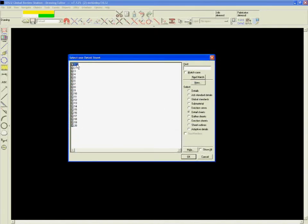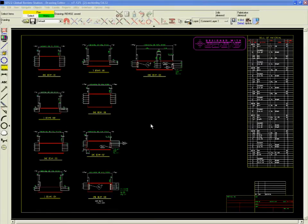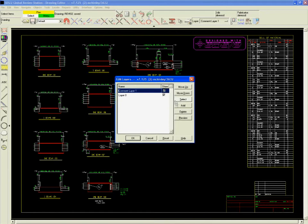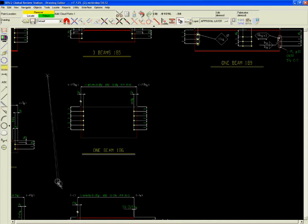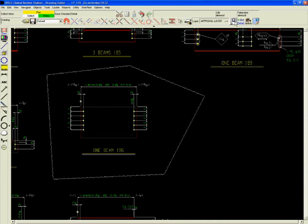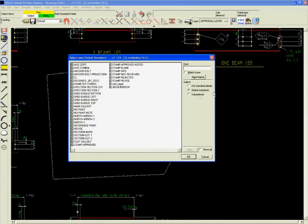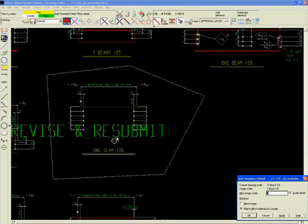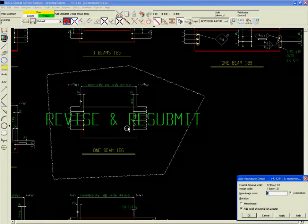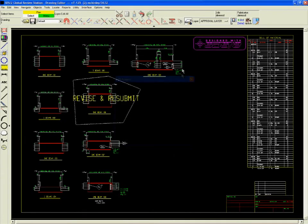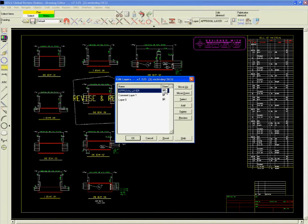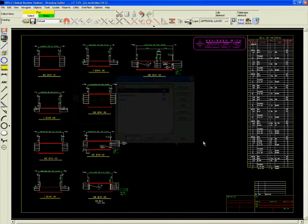Status information is also contained in the individual detail drawings and detail sheets. Using the SDS2 Global Review Station, engineers, checkers, and other partners can annotate the drawings by adding a layer. Suppose one particular detail requires revisions. An engineer can create a second layer to indicate the request and save it on the drawing. The detailer can later turn that layer on or off when the revision is complete.